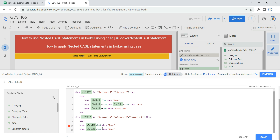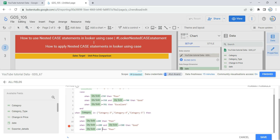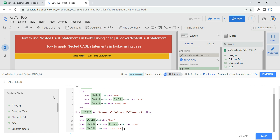The next line says: when quantity sold is greater than or equal to 200 and quantity sold is less than or equal to 500, then give the value as good. The last statement: if quantity sold is greater than or equal to 501, then put the value as excellent. Then we end this inner branch.